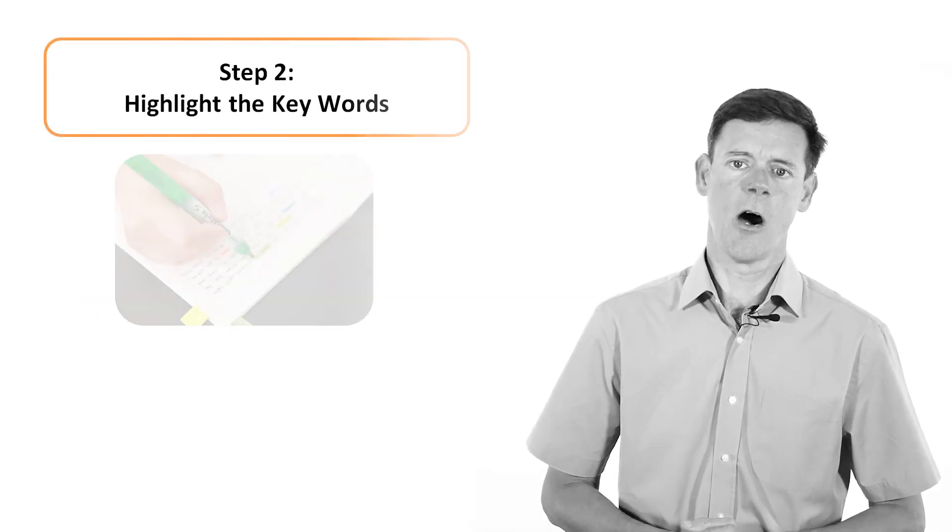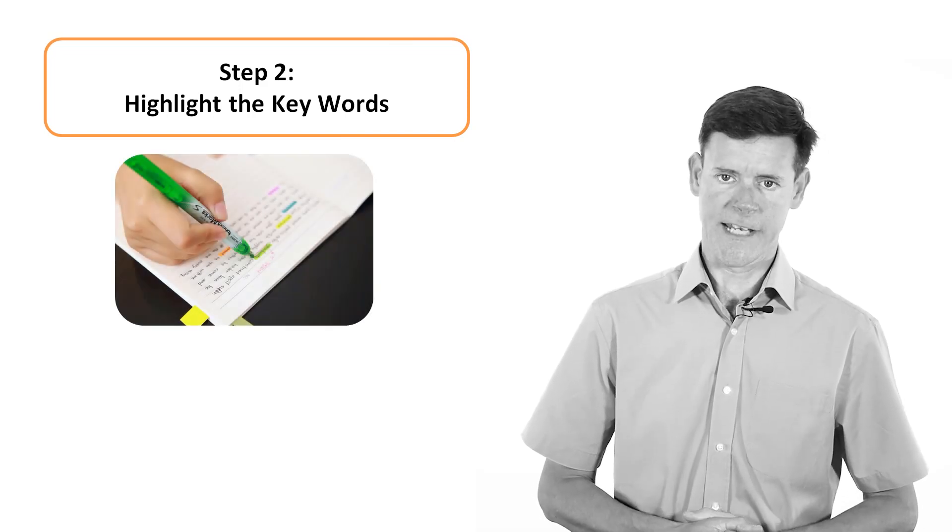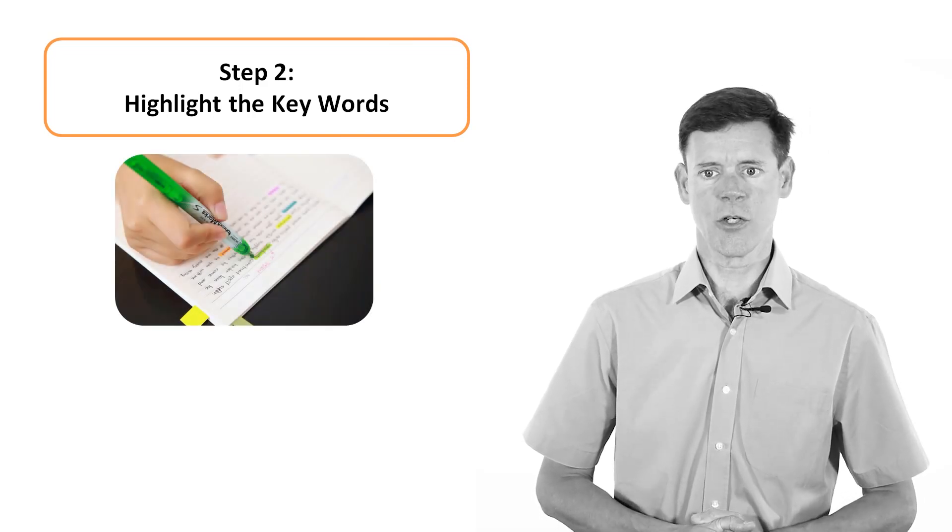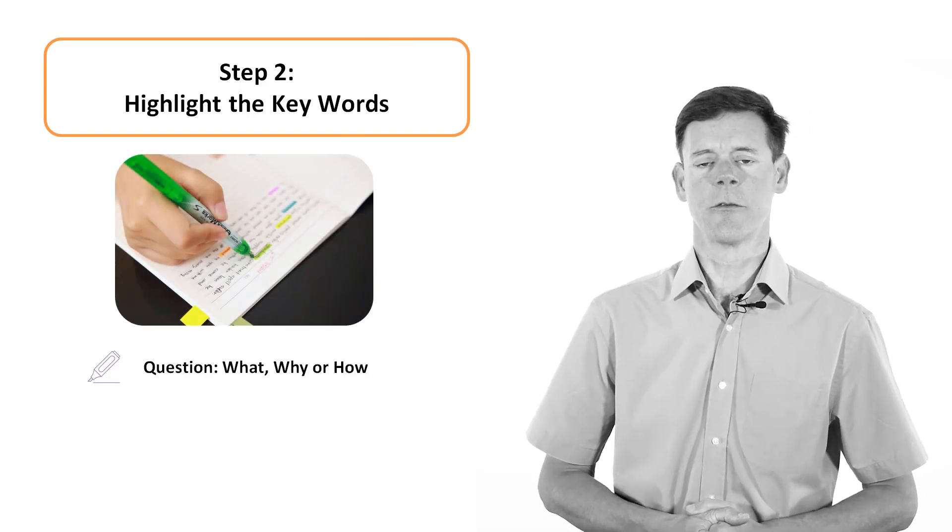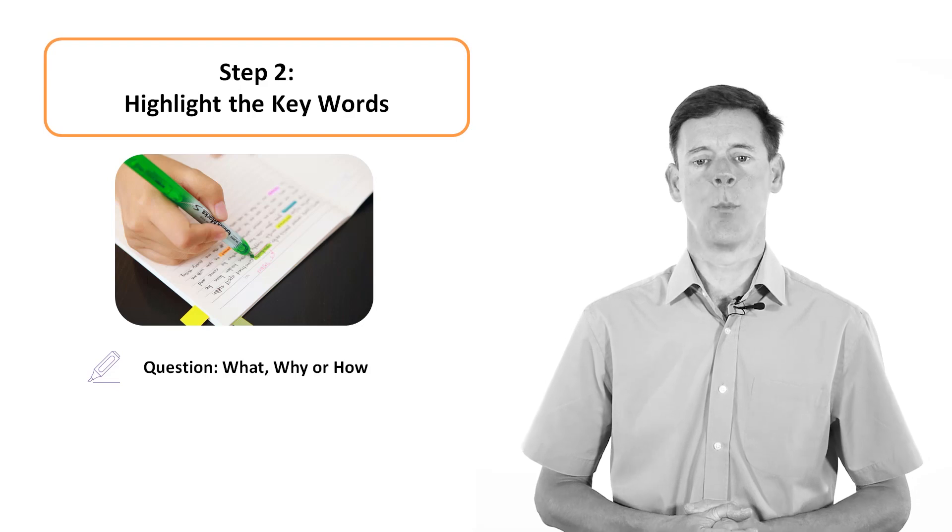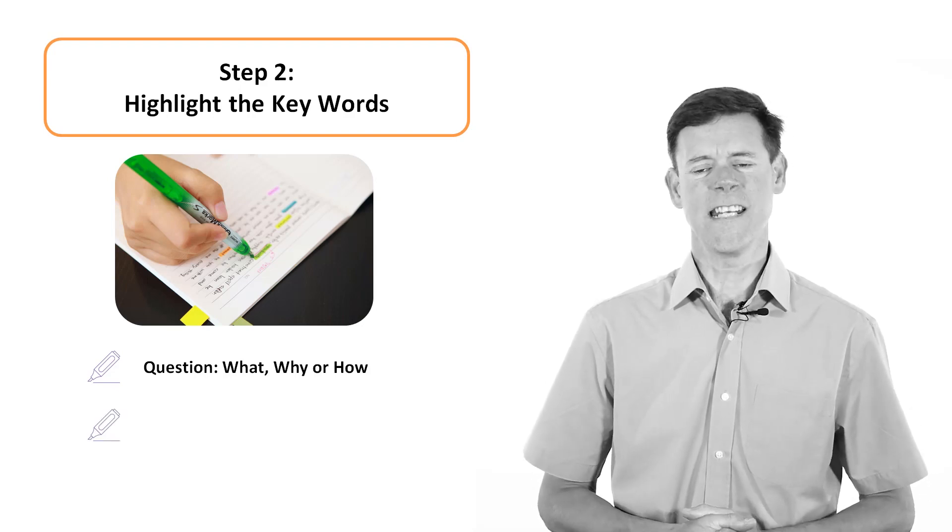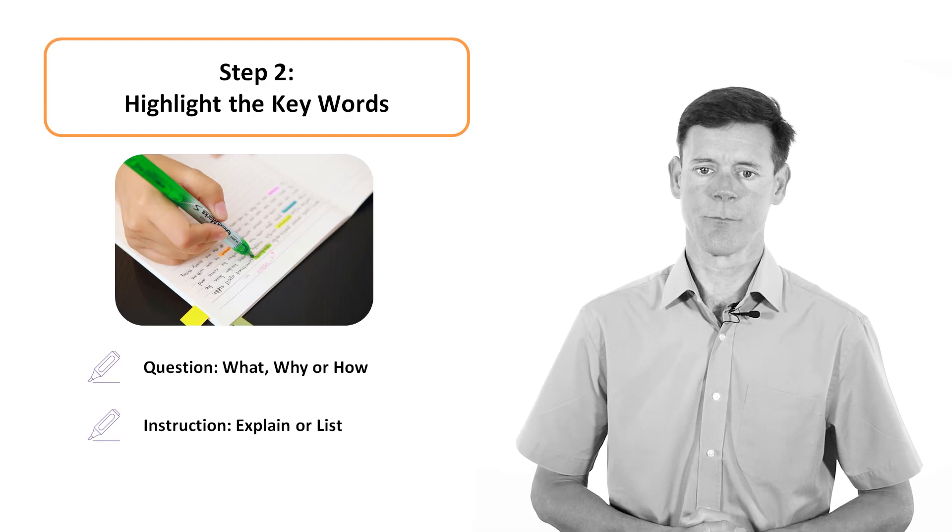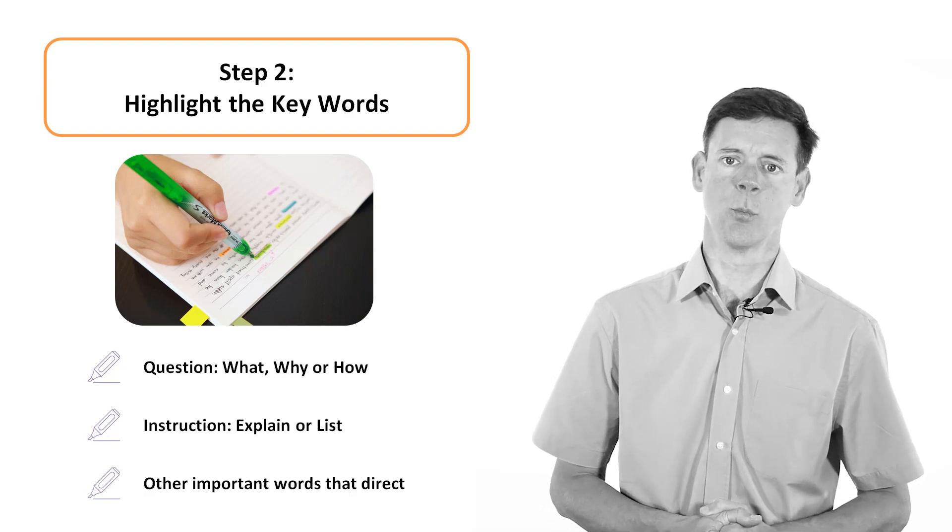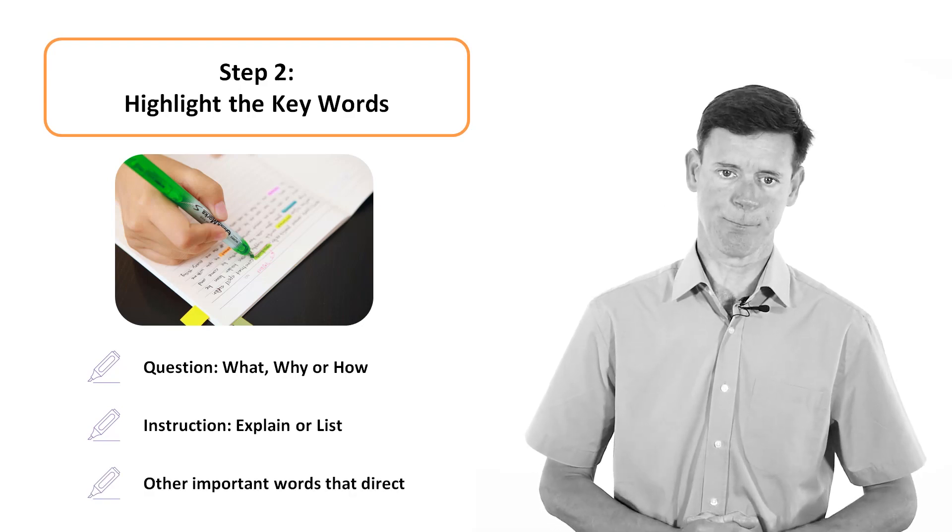Second, highlight the key words. The key words include the question word that has been used, such as what, why or how, and any instructions given such as explain or list, and other important words that direct the question.